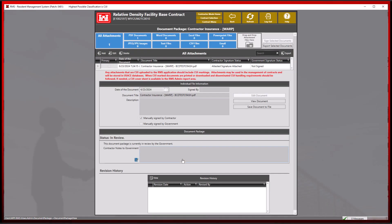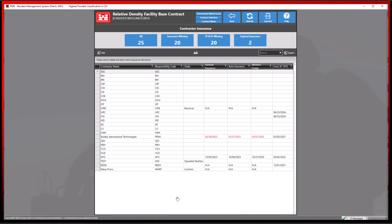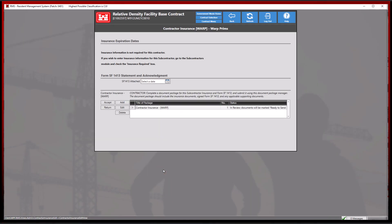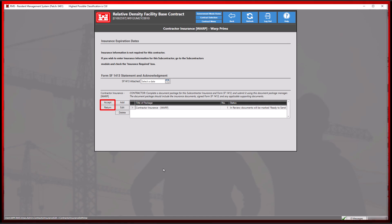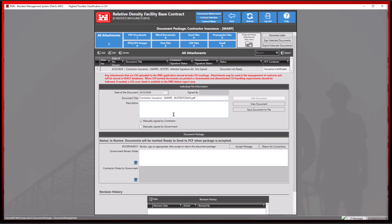In government mode, by entering into the contractor insurance module, we can see the accept and return for corrections buttons on the outside document package of the newly submitted document. Much like the contractor document package, we may utilize these buttons to either return or accept these files accordingly.